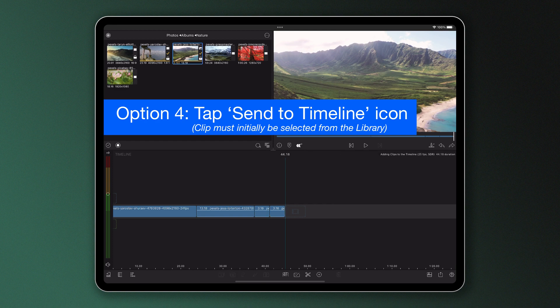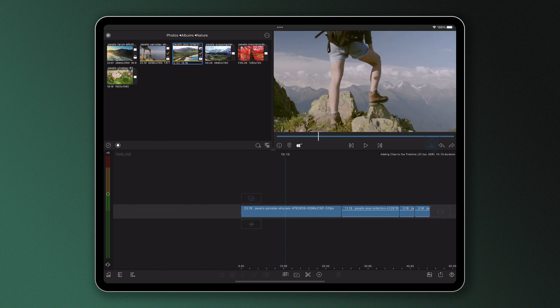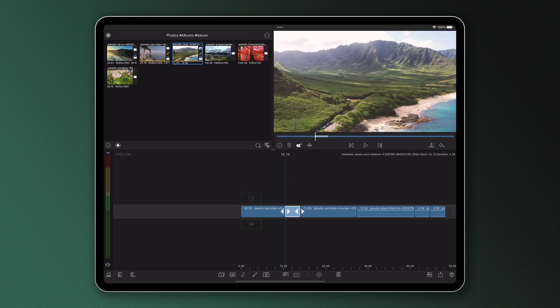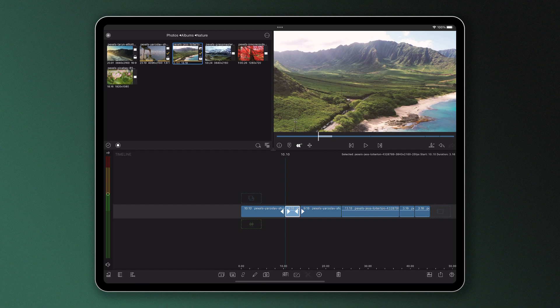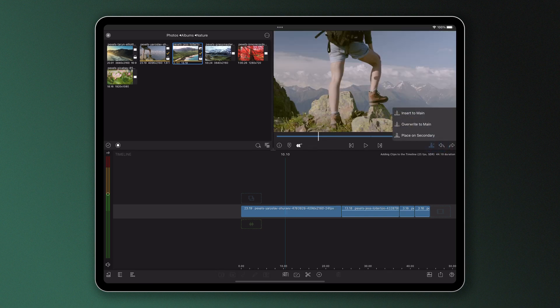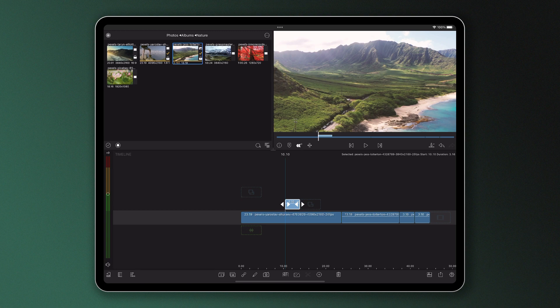By long pressing the center timeline icon, it will display a list of options which dictates how your clip jumps down. 'Insert to main' will split the current clip wherever the playhead is and wedge the new clip into the middle of it. 'Overwrite to main' will literally overwrite whatever is on the main track with the new clip. And 'place on secondary' will drop the clip to the second layer, which is something we'll explore in future tutorials.